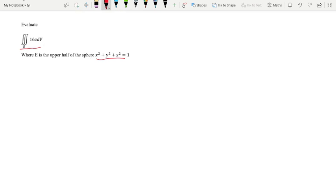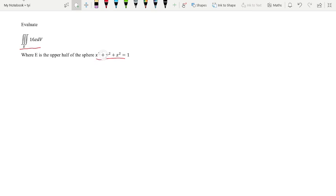In order to evaluate this we need to move into spherical coordinates. Sometimes they may not tell you to do it in spherical coordinates, but your region will tell you. Assuming you have been given this integral and instead of upper and lower limits you are told that the region is the upper half of the sphere x² + y² + z² = 1.